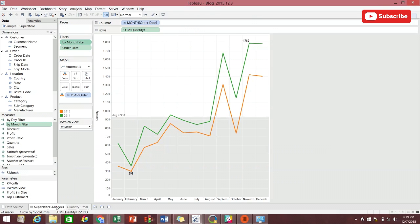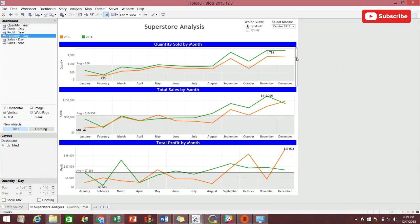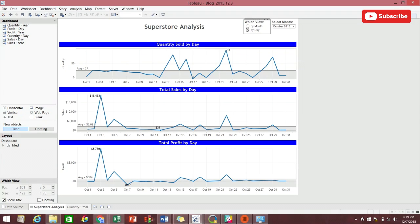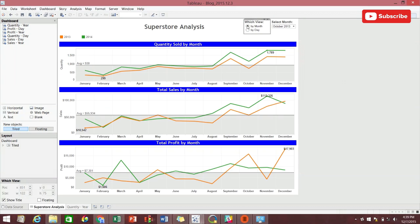We then want to repeat this step for our by day worksheets. And there you have it, a dashboard that can drastically change with one click from the end user. It allows the user to drill down from a holistic yearly view down to a single day and begin the path for proper analysis. Thanks for listening and be sure to check out our other videos.